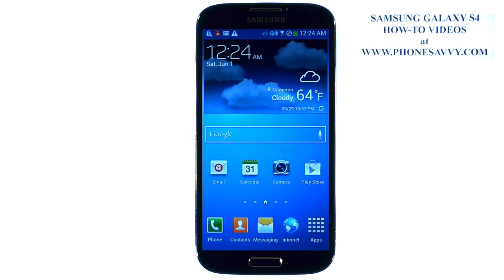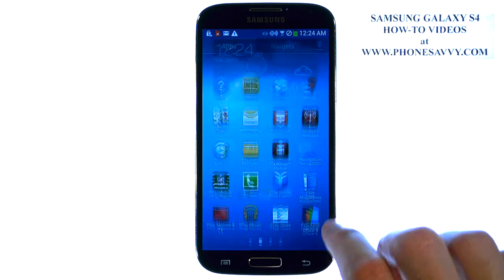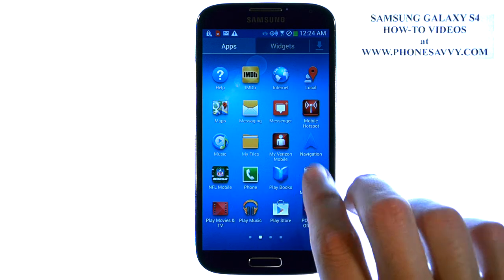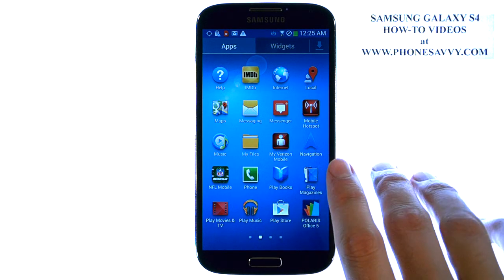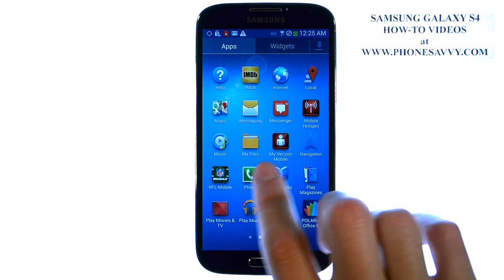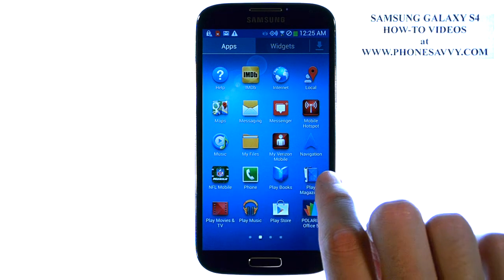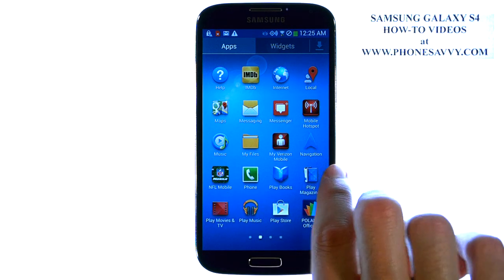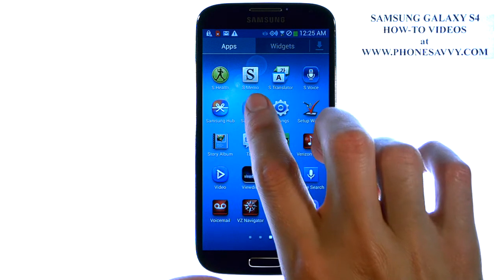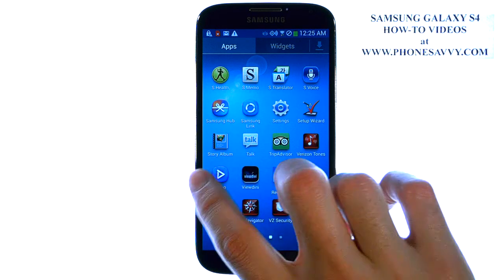The Samsung Galaxy S4 is easy to learn at PhoneSavvy.com. The benefit of having an Android phone is that you can fill your phone with applications that pertain to your interests and needs. Your Galaxy S4 comes with a bunch of applications, which are basically just software programs that serve a specific function. Each of these icons is an application, and they're listed right below the picture with what that application is for.